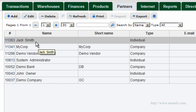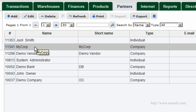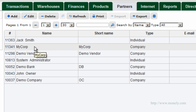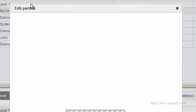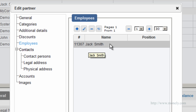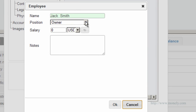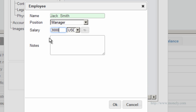Jack Smith has been added to the database. Now we go back to our company, which we named MyCorp. Click on it to highlight it and click Edit. Go down to Employees — as you can see, Jack Smith is already on the list. Clicking Edit will open up his record where you can add more information, for example what he does in the company and his salary.